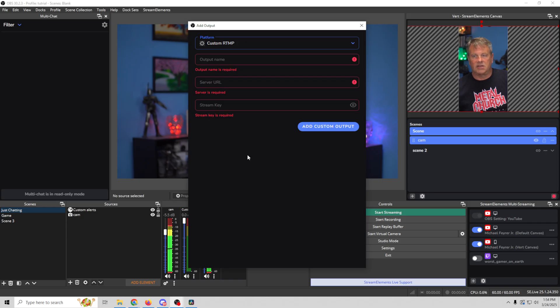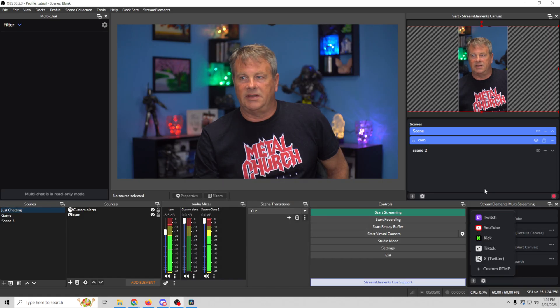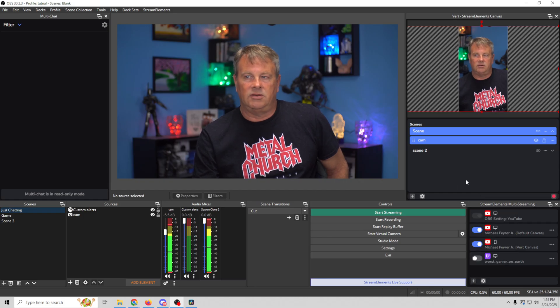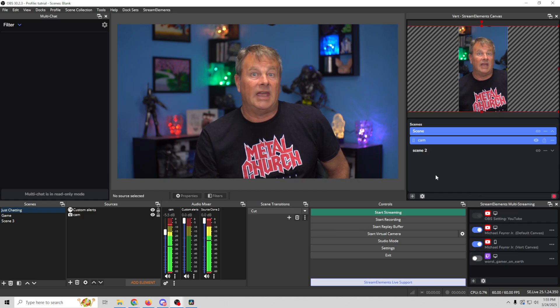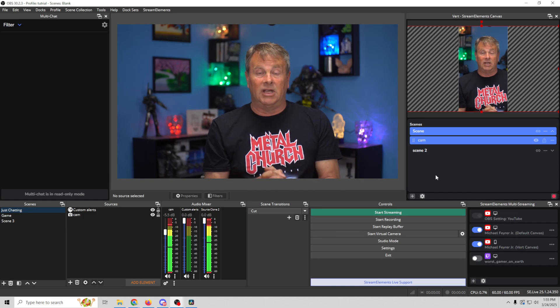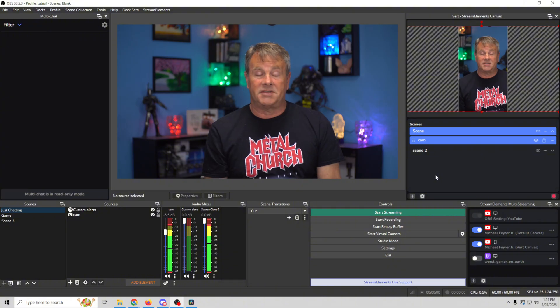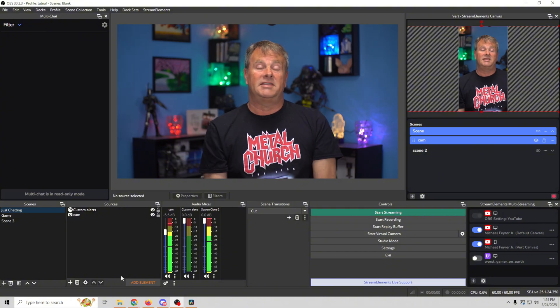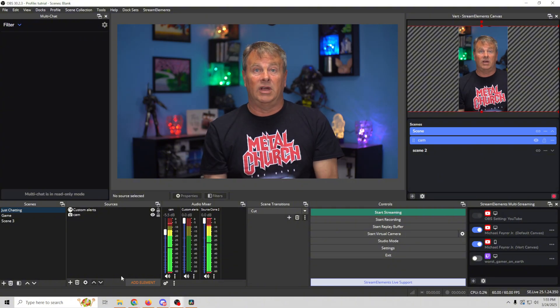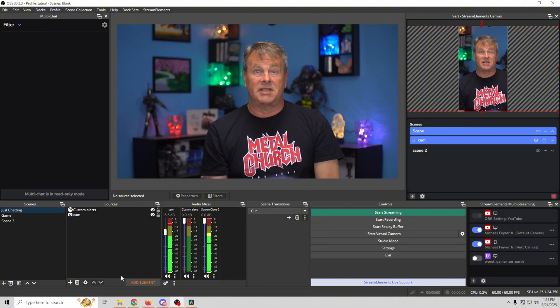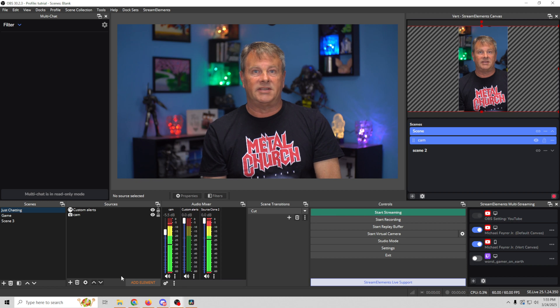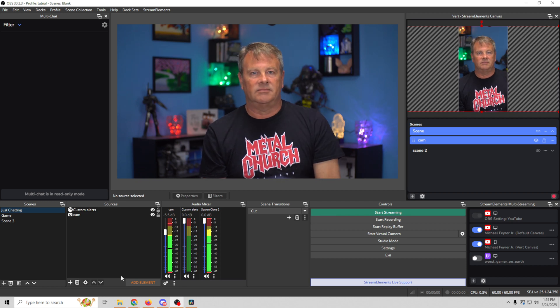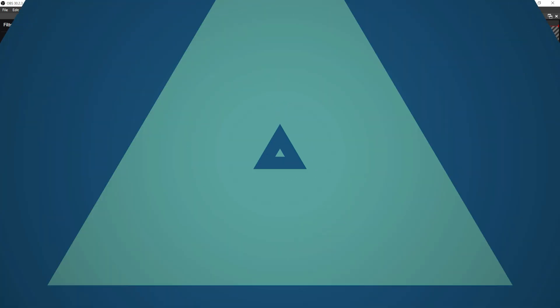And all you have to do is put in the name and then your server and your stream key and boom, you can set up a custom RTMP. So you can go to Instagram or Rumble or wherever you want. You're not just limited to these and you're not limited to two. You can do as many as your output is capable of with your home system. This is an absolutely fantastic integration that Stream Elements has set up for OBS that makes multi-streaming an absolute breeze.